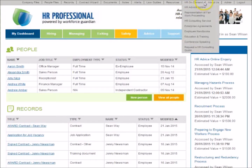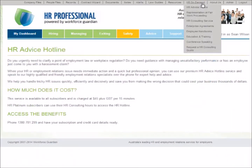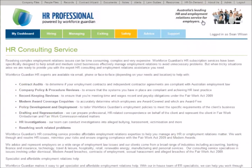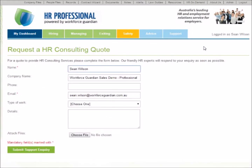The HR On Demand section helps users to access optional services if you need them, such as our HR Hotline if you urgently need to clarify a point of employment law, or our HR Consulting Service if a tricky situation arises, or you need representation at a Fair Work-related proceeding.